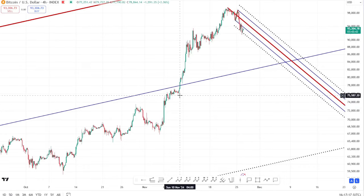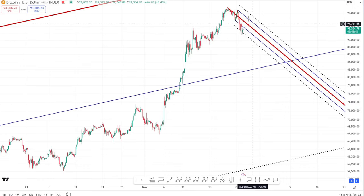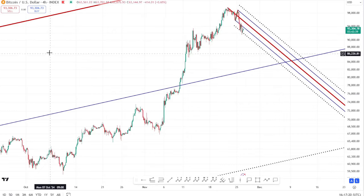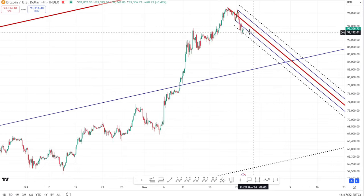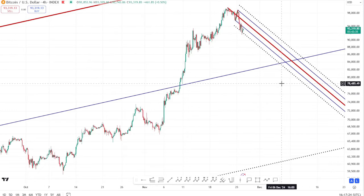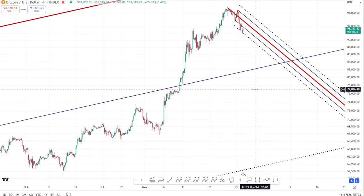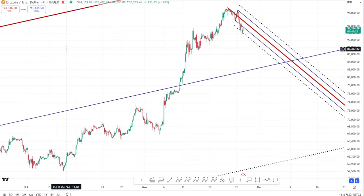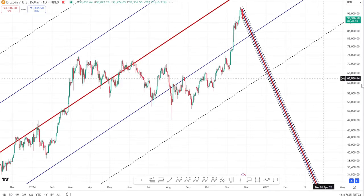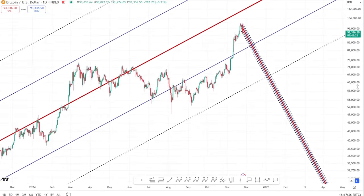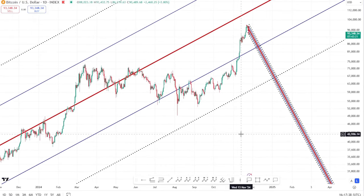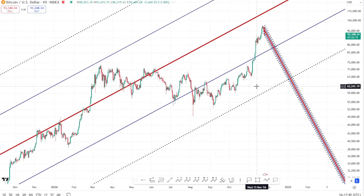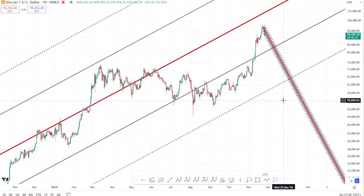Before we home in on the lower time frame with the four-hourly, I want to look at the bigger scheme of things — just to recap on the target we're looking for post this US election, which has been the most substantial thing and the reason for the trend we're currently seeing. We've obviously now got a pro-crypto president in the US, which is a very positive sign for crypto.